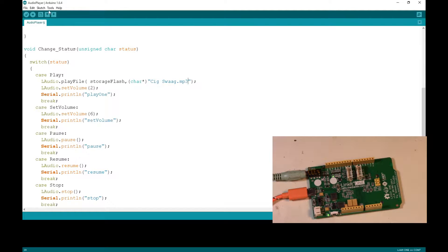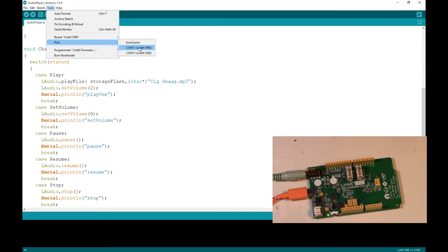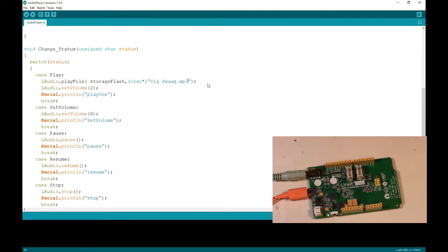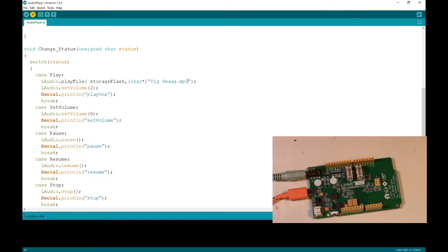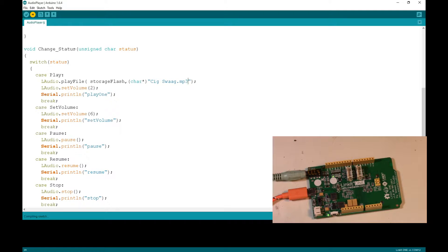So you're going to go up here to tools port. You're going to choose the LinkIt One on COM port 12. That's what we want to upload code to. Okay. So then hit upload. It should compile the sketch, which it's doing right now. Once it finishes compiling, it will then send that right over to the device. And what we'll do is we'll see if we can't hear the audio when it plays.